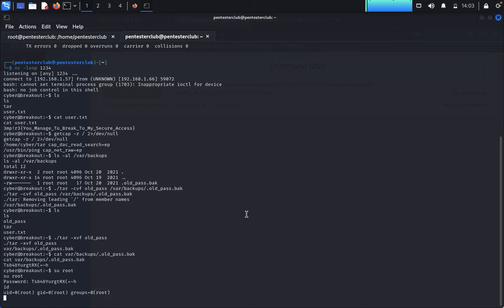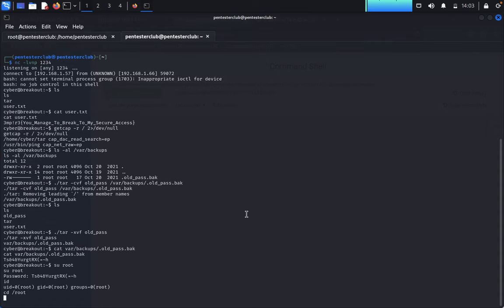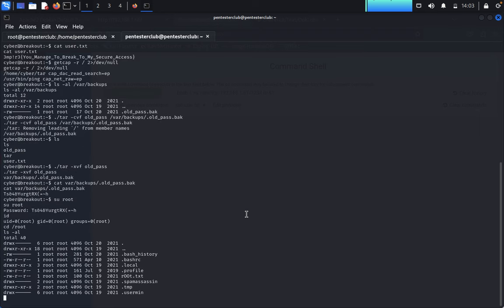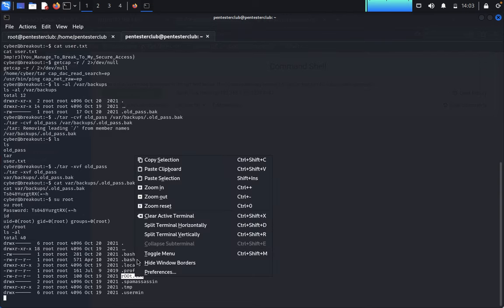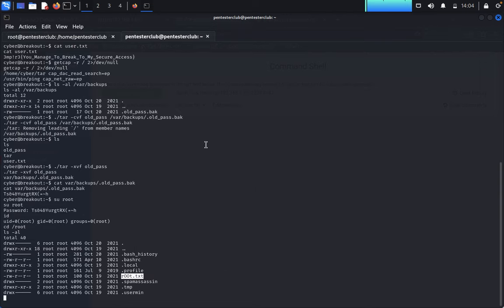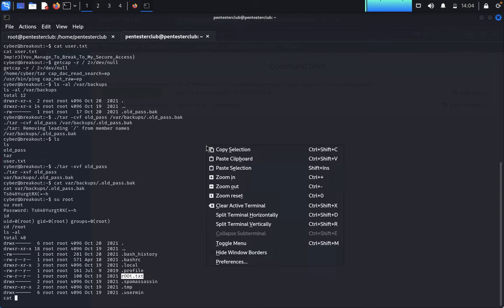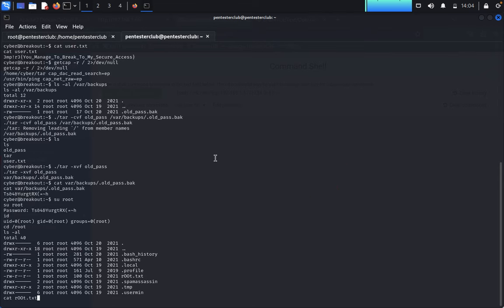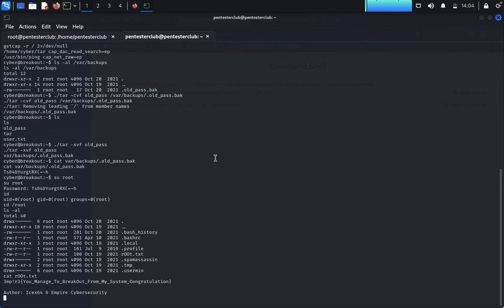Type cd root, then list -la. Here we have root.txt. Type cat root.txt. We have successfully completed the boot to root challenge.